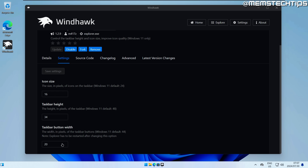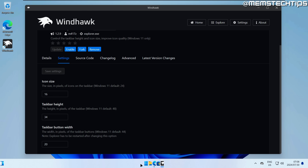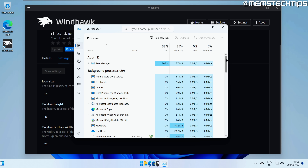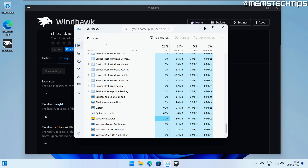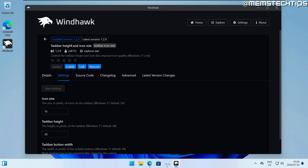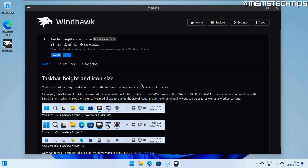Now the buttons are much closer together — a small taskbar with small taskbar buttons. You just have these three settings to customize the taskbar size and icons. To undo this, click the disable button. The taskbar may appear bugged, so open Task Manager, find the Windows Explorer process, restart it, and the Windows 11 taskbar is back to default. You can disable or completely remove the mod from Windhawk.